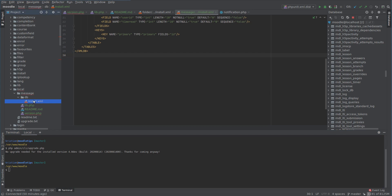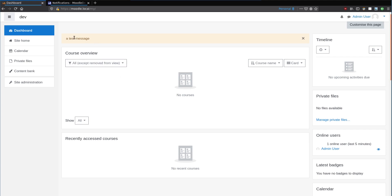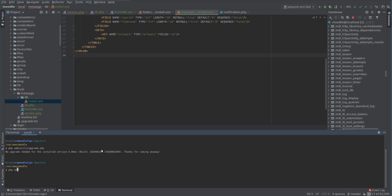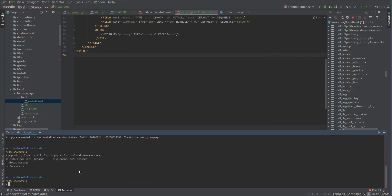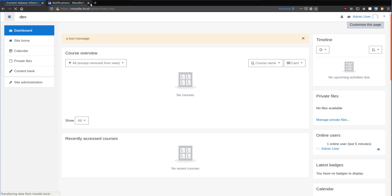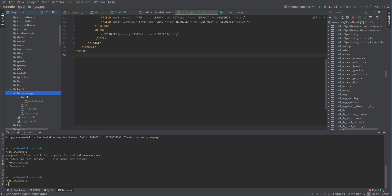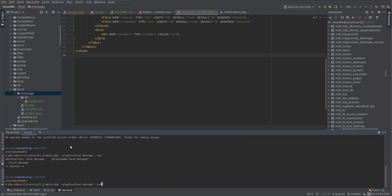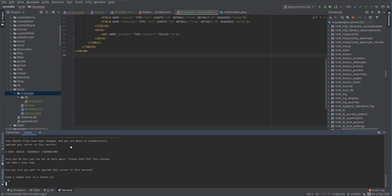We need to uninstall and reinstall the plugin. You can do that in the frontend, but you can also do it in the backend. Let's go to admin CLI uninstall with the syntax: plugins equals local_message. This is going to uninstall our plugin. It's a lot quicker to uninstall than install. Now that it's not installed, let's refresh - Moodle will prompt us to do an upgrade to install it, just like initially. We can do that from the command line again.